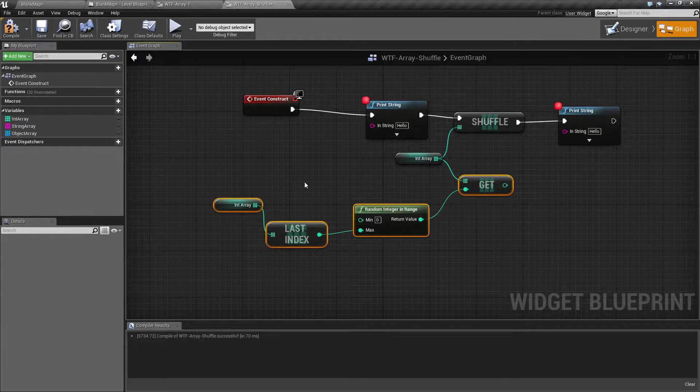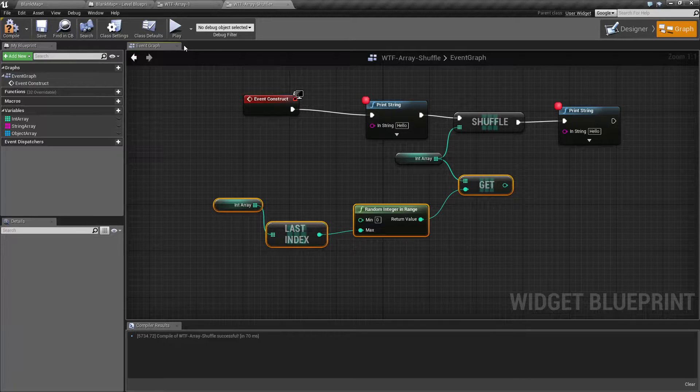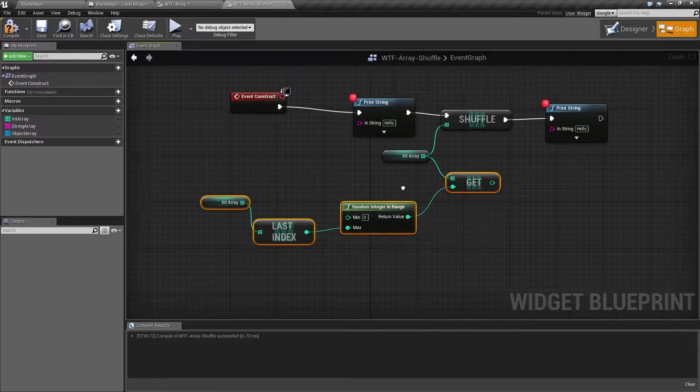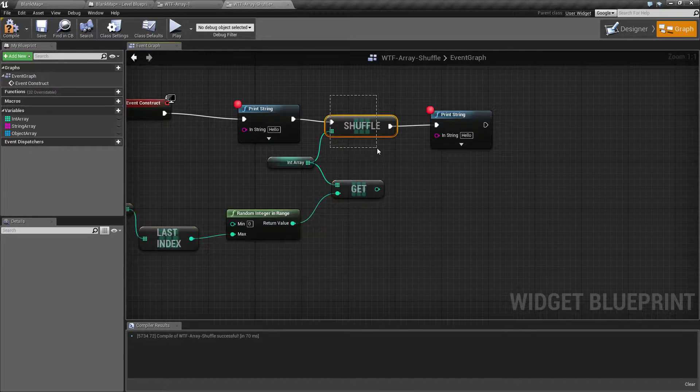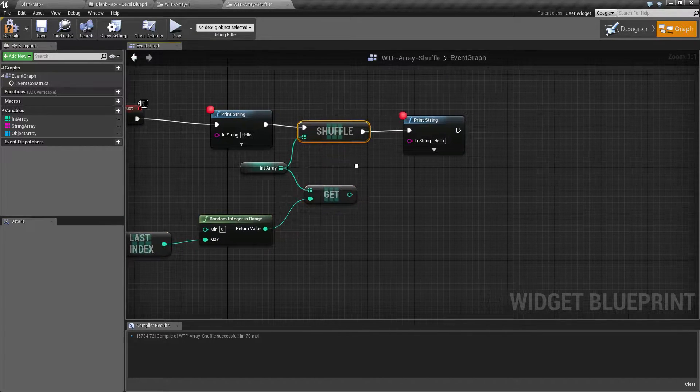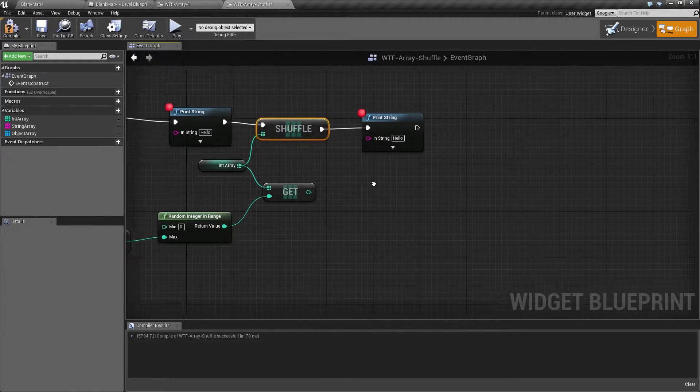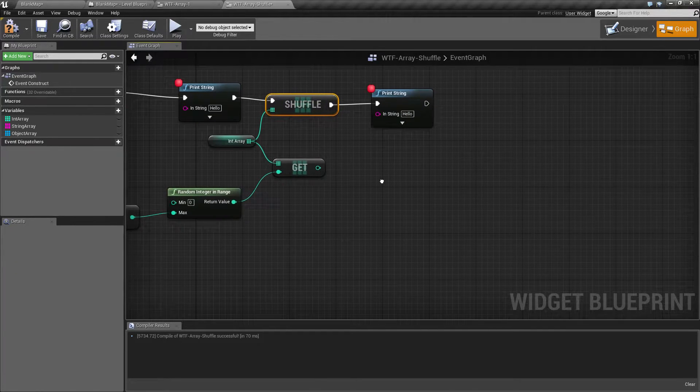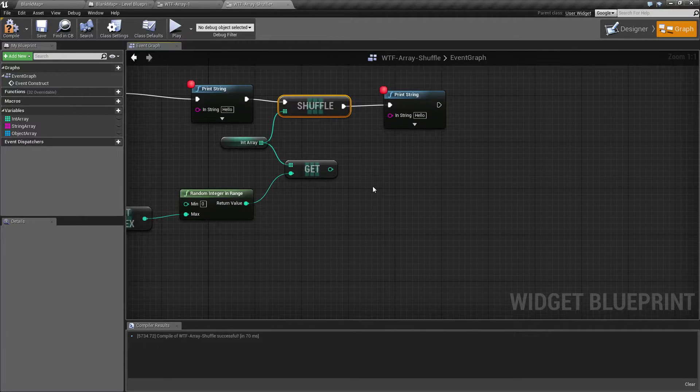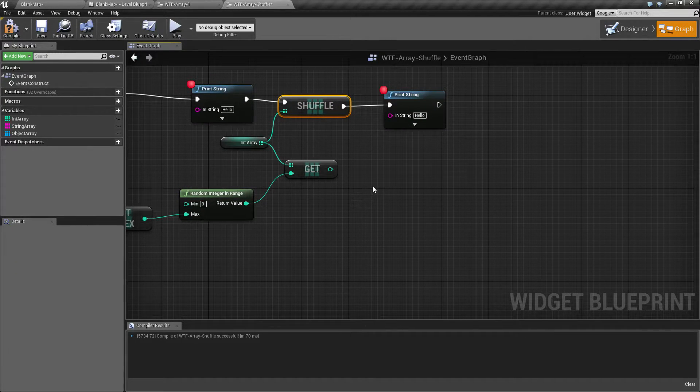It's also nice to make sure if you only want to use something once. After you've done this and shuffled it, after you've gotten a value out of it and you've used it properly, just remove that index, remove index 0.